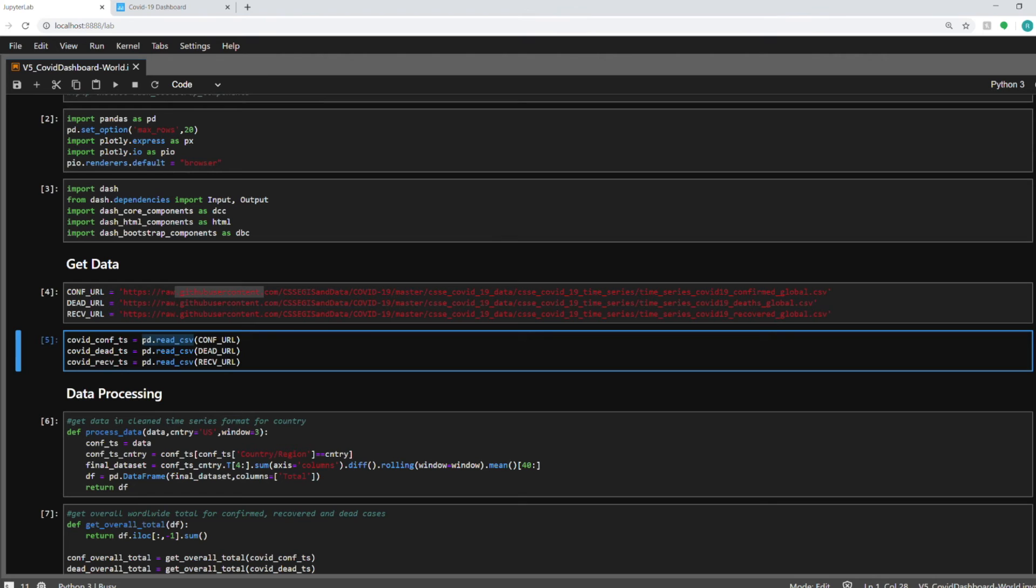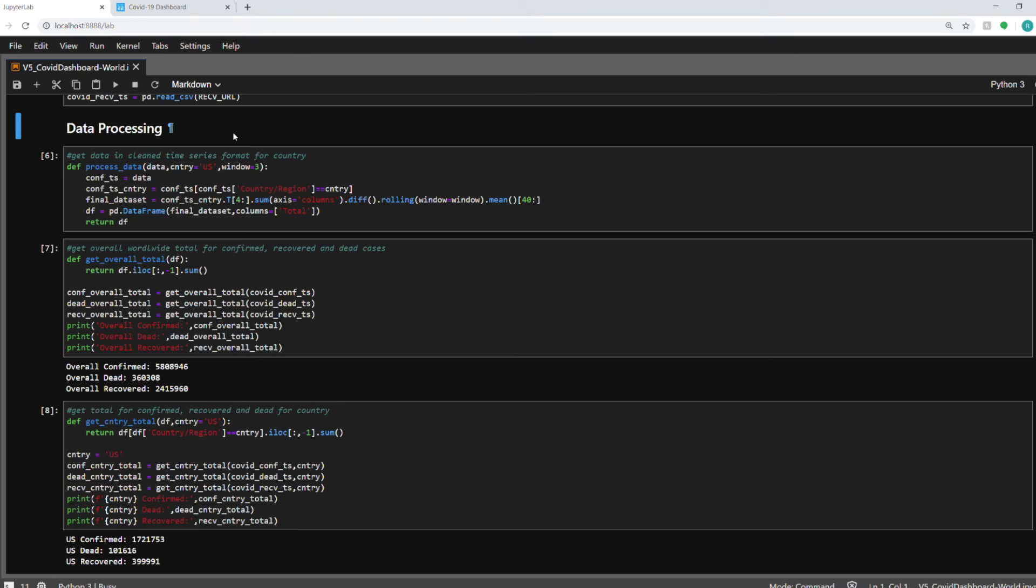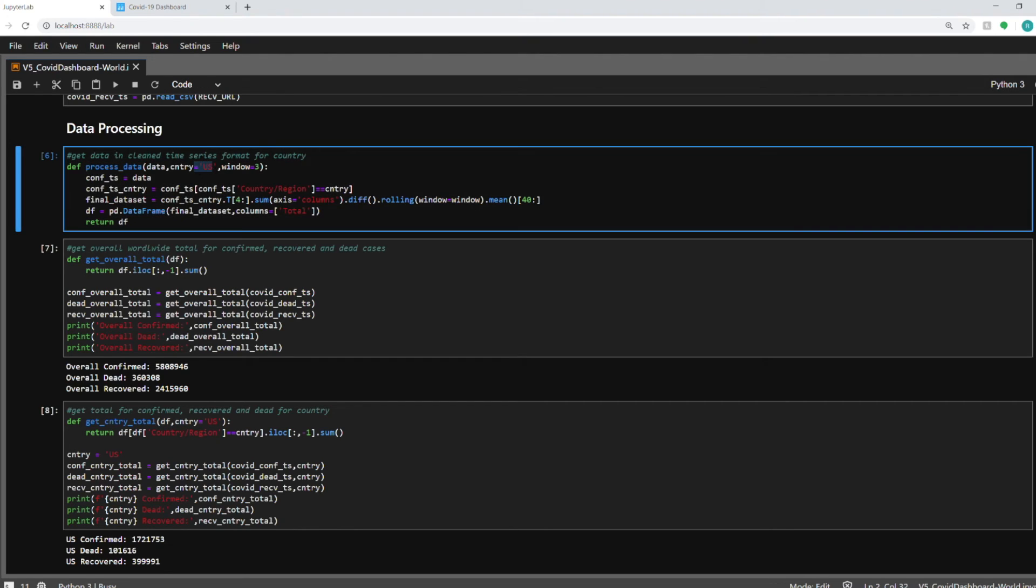It's a function in the pandas library and I am storing them in these three objects. The next three cells contain the code for processing the data in order to prepare it for our dashboard. First function is converting the raw data set into a time series for a particular country that you pass in. So when you select a country from the drop-down this function will prepare the time series for that country and return that as a data frame.